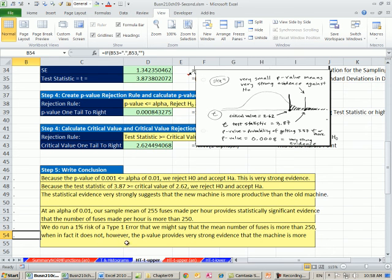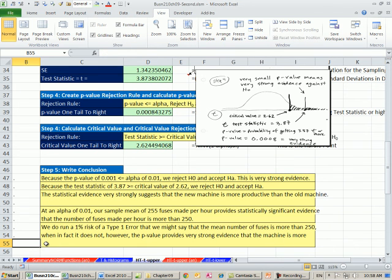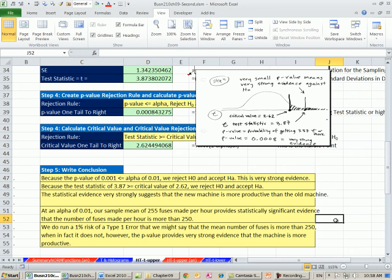And finally, we do have the chance of making an error. We do run a 1% risk of a type 1 error that we might say that the mean number of fuses is more than 250, when in fact it is not. However, the p-value provides very strong evidence that this machine is more productive. So that's our first example of t. When we come back, we'll have two more videos where we'll look at calculating t on the lower end and a two-tail t-test. See you next video.